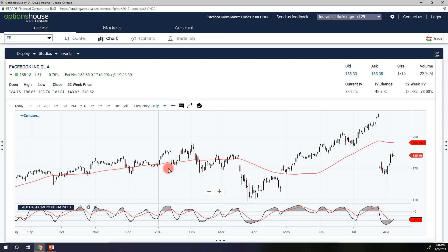Here we are in the Options House Platform looking at Facebook. For starters, I have put a 50-day moving average here in red, and I did that to show that it's a little hard to see where there are significant breaks. Yes, I can see that we are clearly below the moving average here and that's significant, but how far below? Am I still within my plus or minus 5% range or 2.5% range? It's a little hard to visualize. So it's going to be a lot easier to see when I put a Moving Average Envelope on.